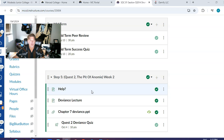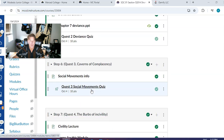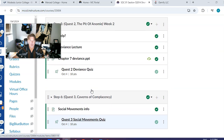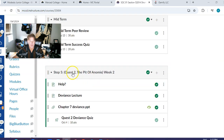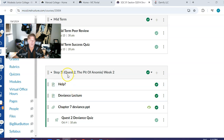My class is structured so all the units are laid out in Canvas. For example, let's talk about this module here which is Deviants. That's the topic for this chapter. What the students do is they watch my lecture, which is online. I have a lecture online. They read the chapter — I have a reader and I'll show you how they can get that.